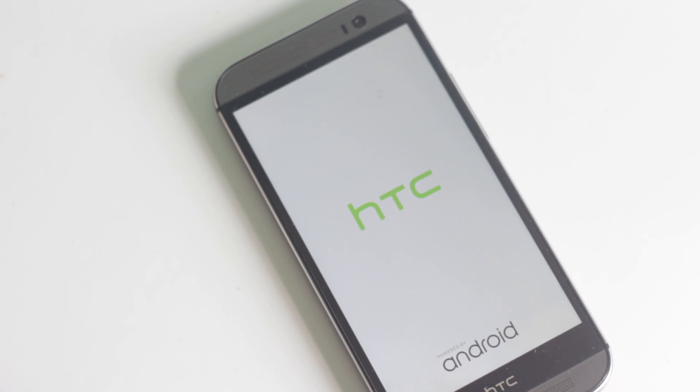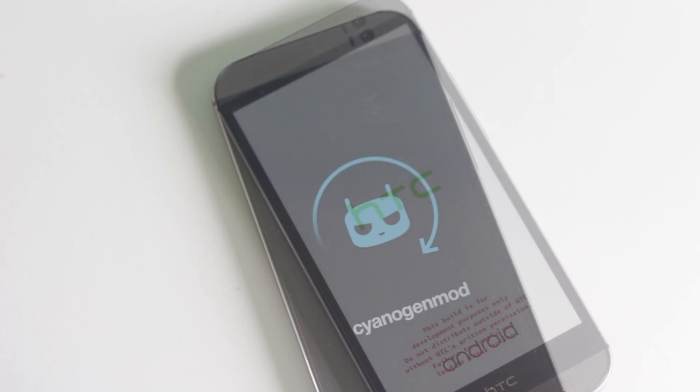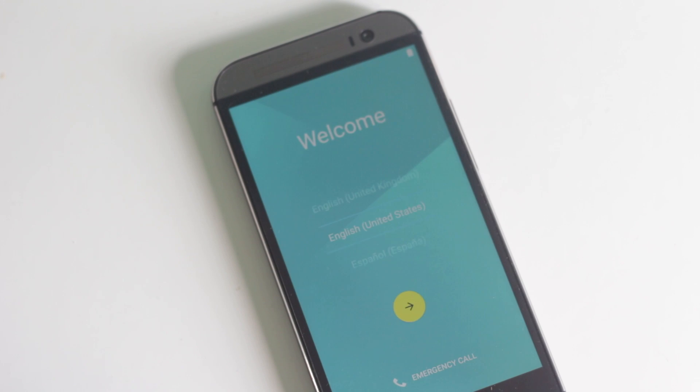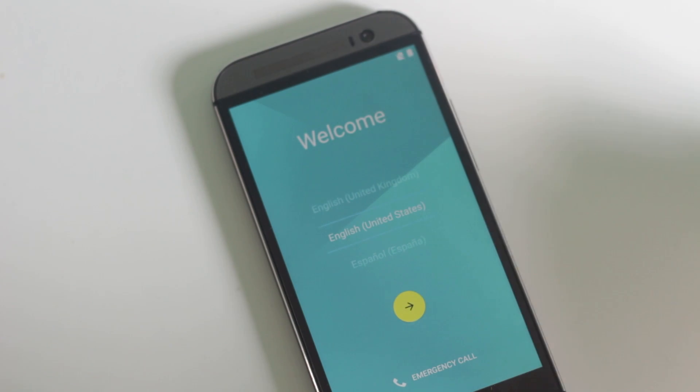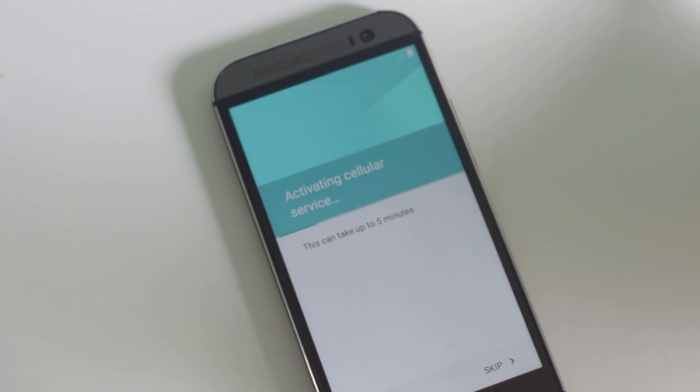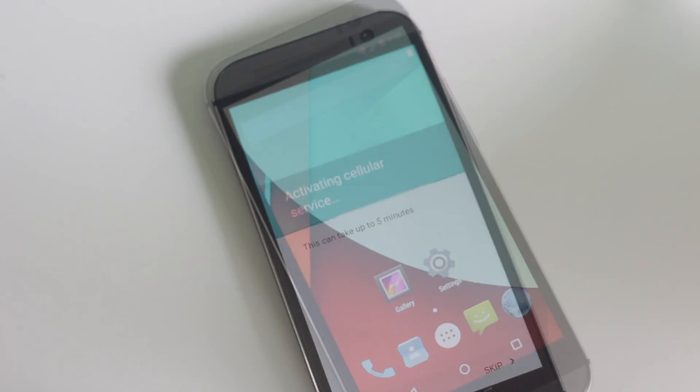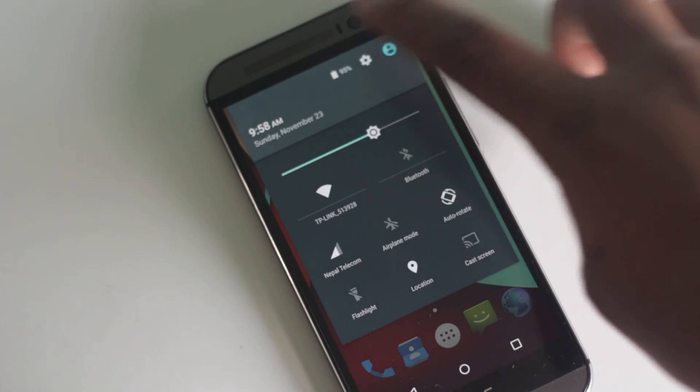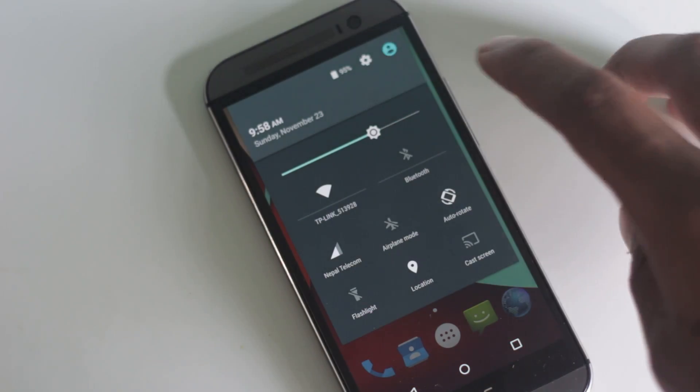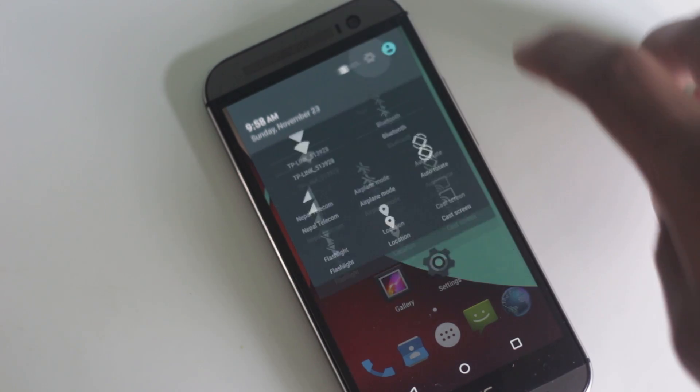For the first boot, it may take a while. Now my phone has rebooted and you can see I have Android 5.0 Lollipop installed. Everything currently works smoothly.